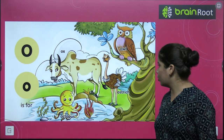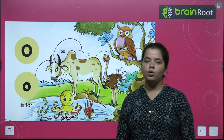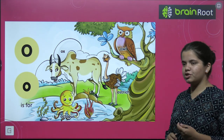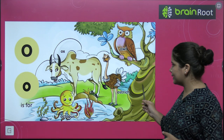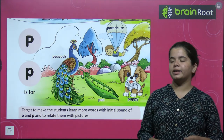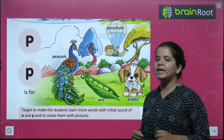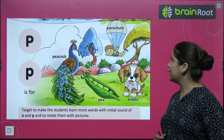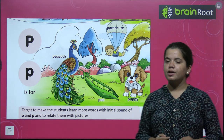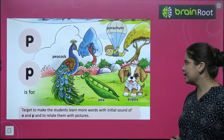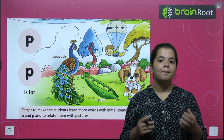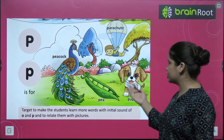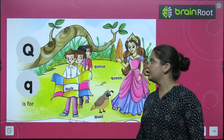O for ox, O for owl, O for octopus, O for ostrich. Toh yeh hamare saare O se start hote hain. Next is P. P for peacock, P for parachute, P for puppy, aur P for pea — aapko picture bhi dikh rahi hai.